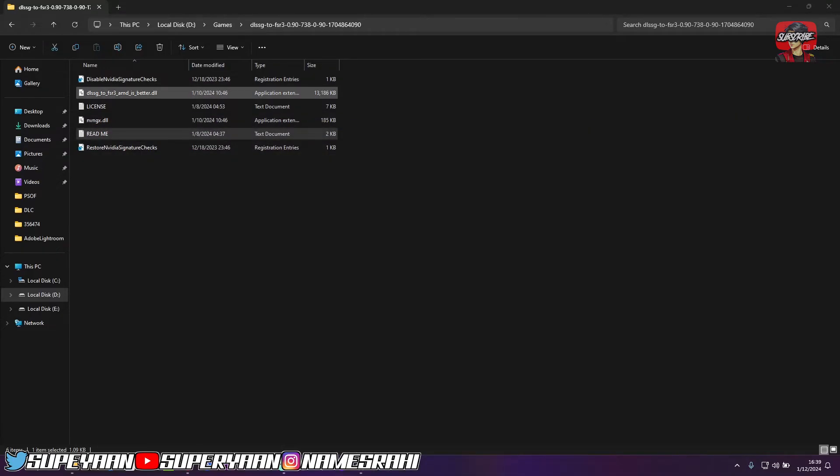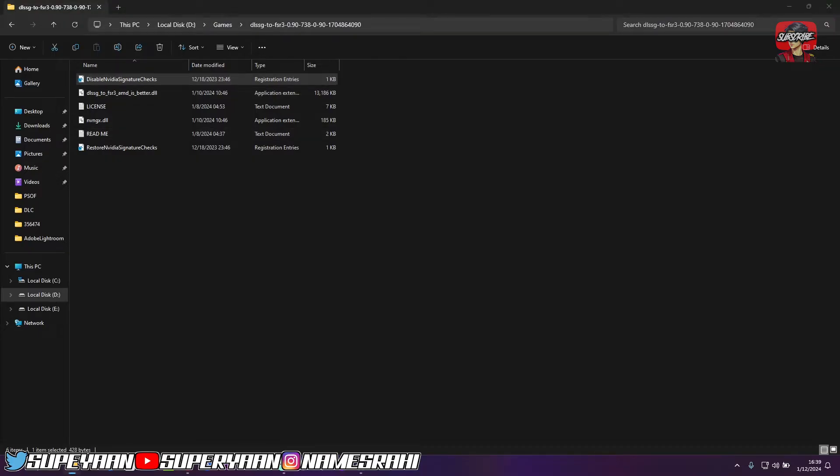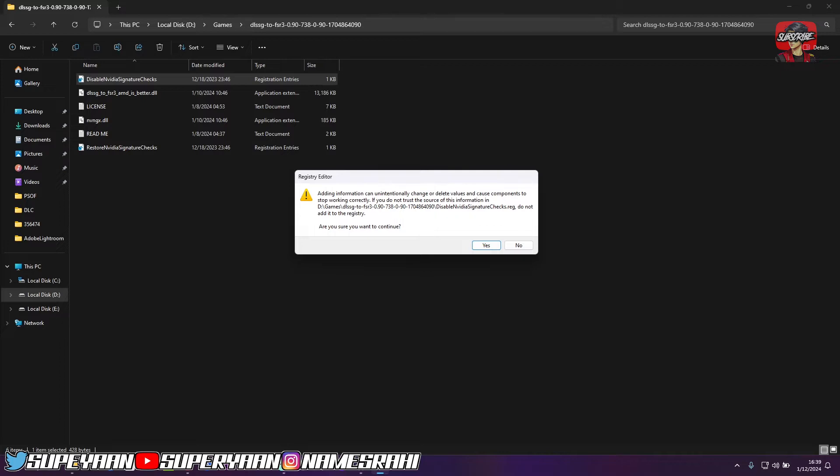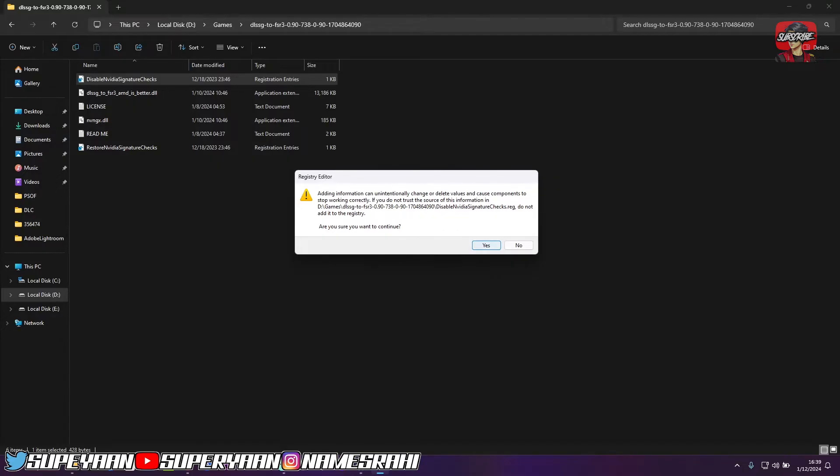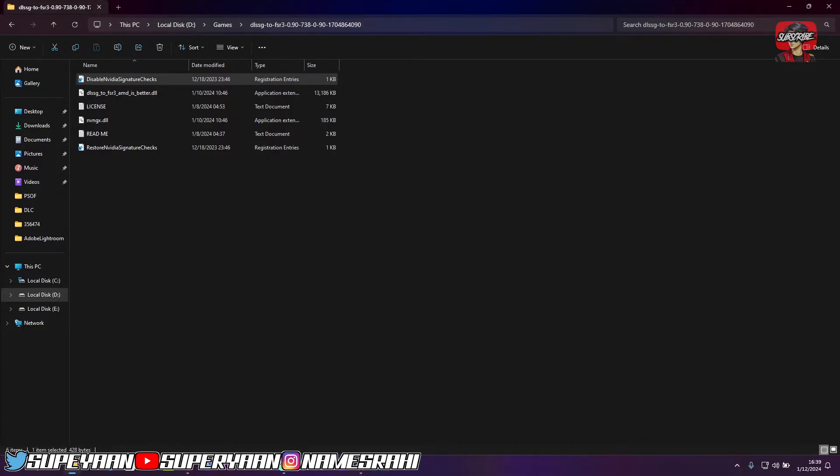So as you can see here, the first file that is disable NVIDIA signature checks. You've got to double click on it and simply just click on yes. And there'll be a registry editor caution box that adding this information can unintentionally change or delete values. What you want to do is just click on yes. And as you can see, the keys and values contained have been successfully added to the register. Just click on OK.